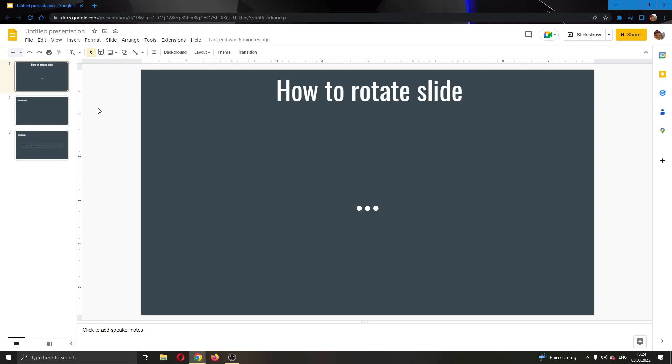First, go to the official Google Slides website and log into your account. After logging in, create your presentation. As you can see, I've already created a presentation here with some slides.